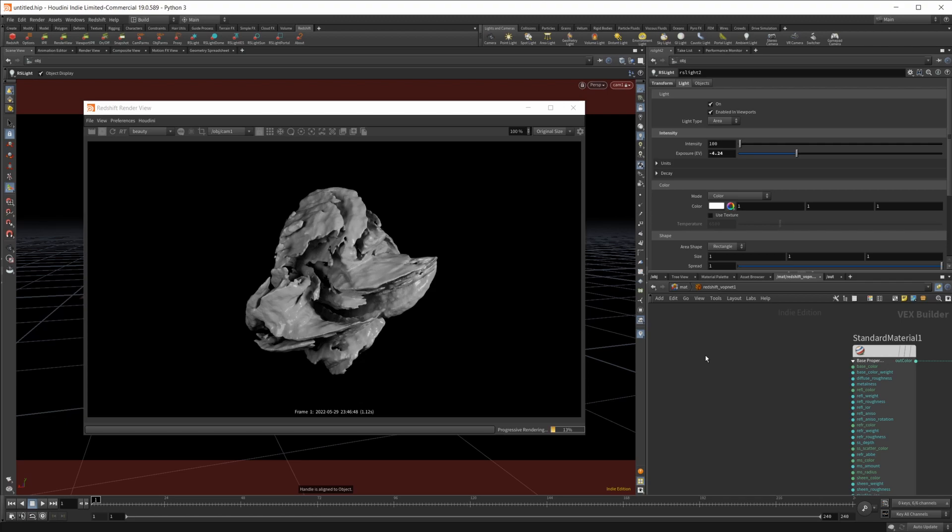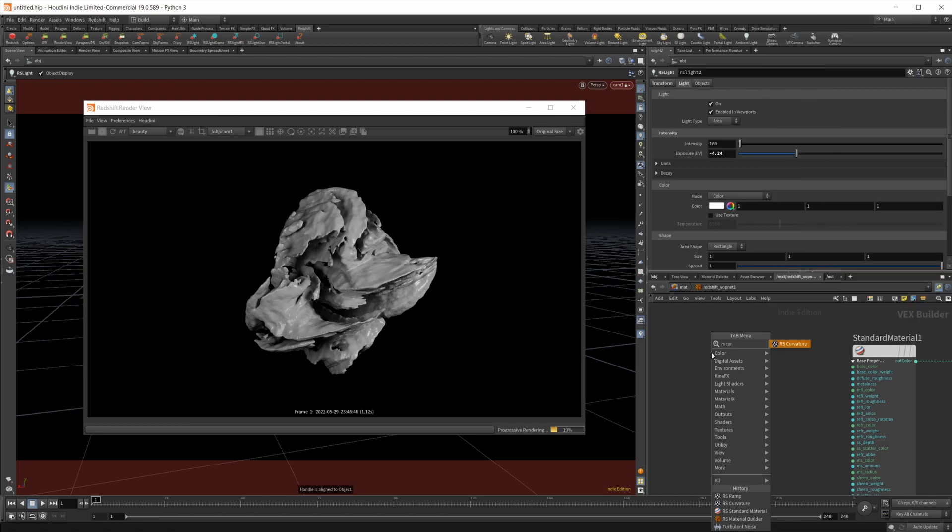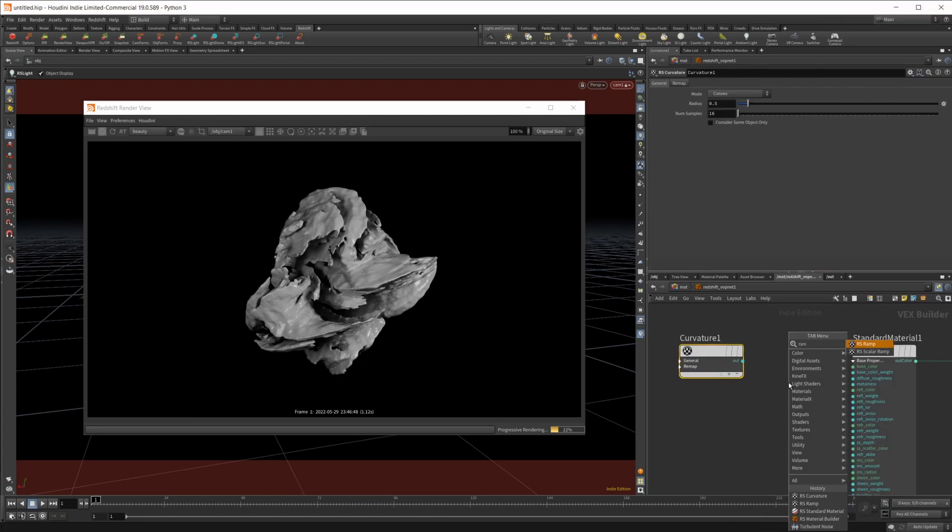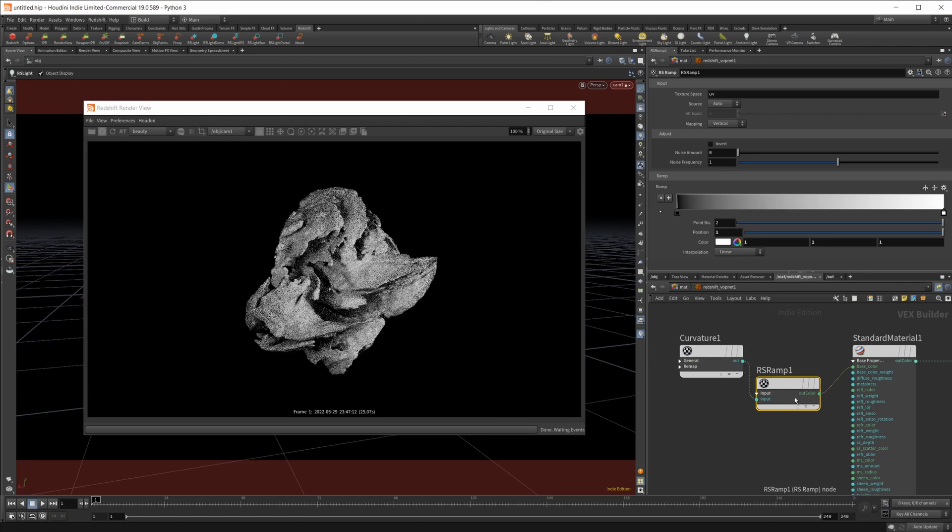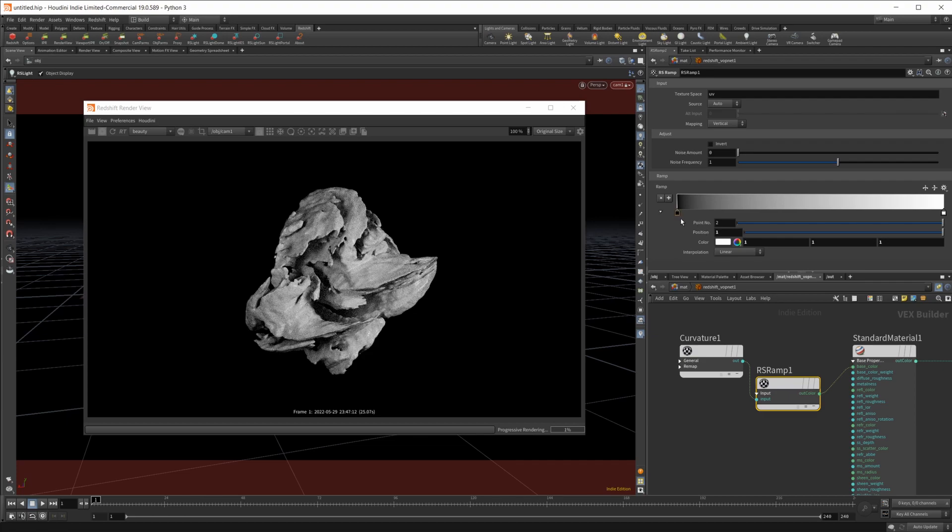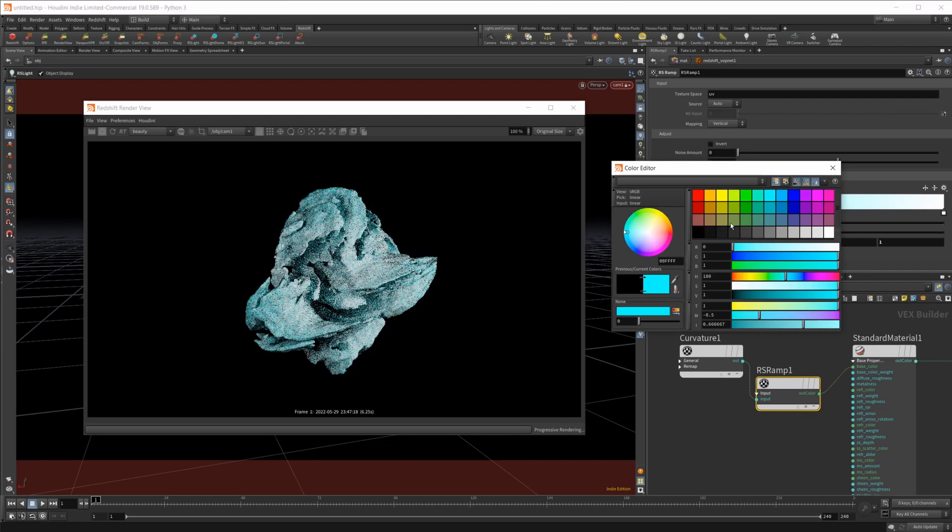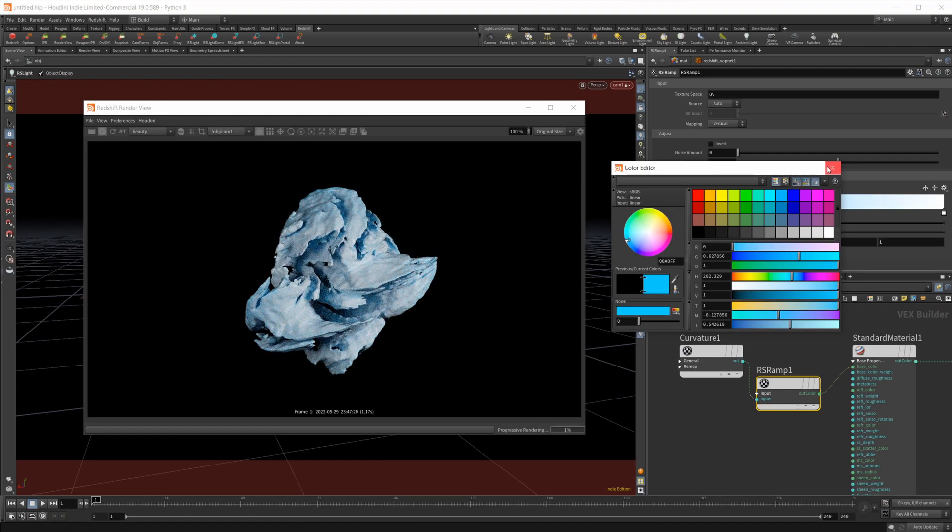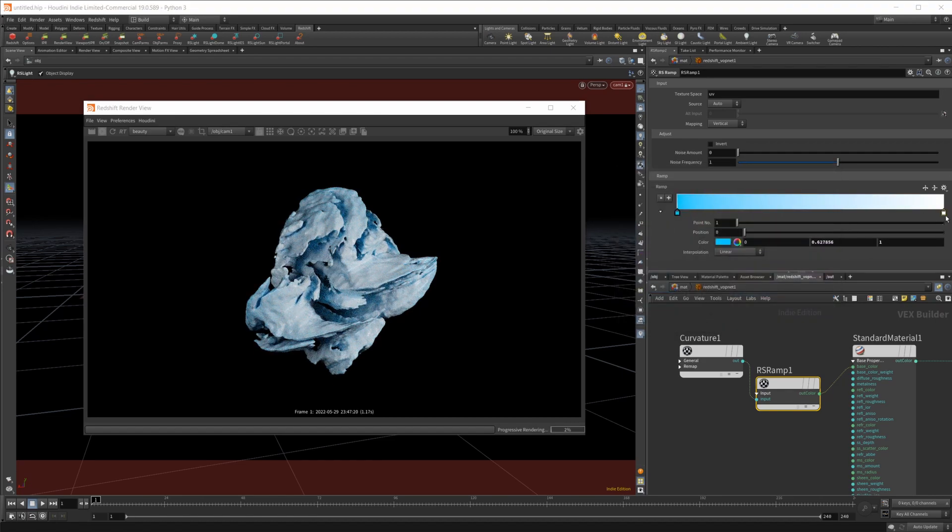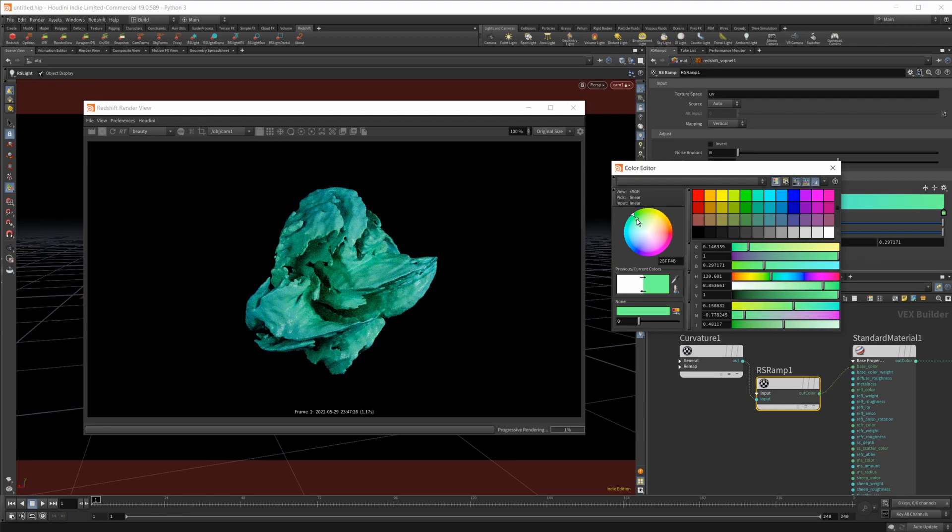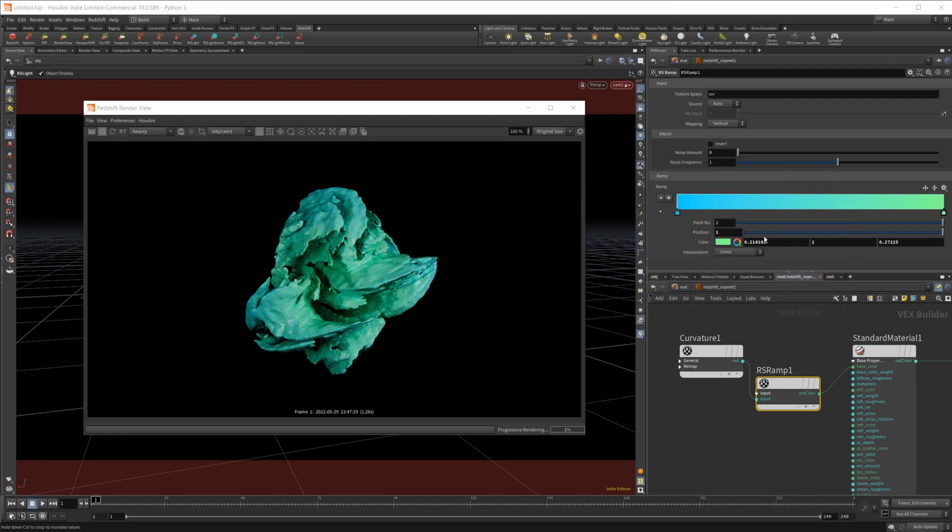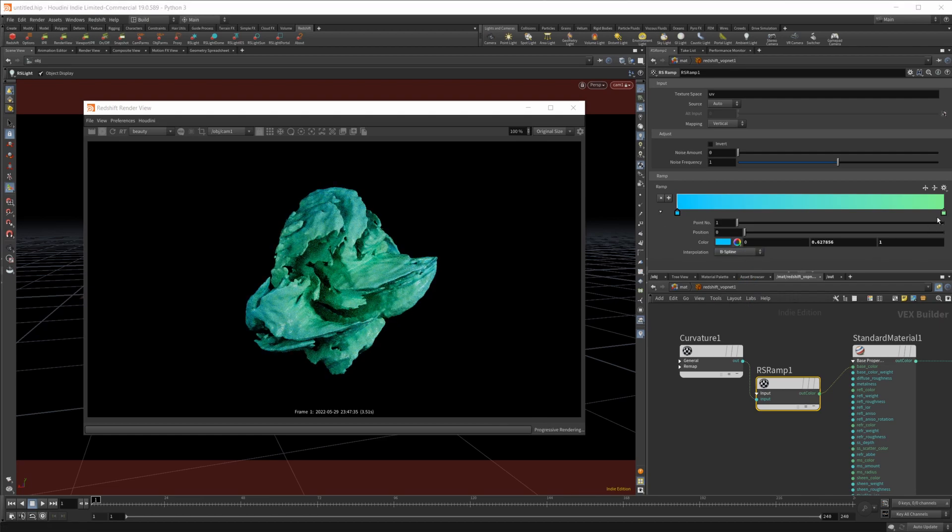To get the weird kind of coloring that I got going on, I just use the RS curvature node and I wired that into a ramp and did that into our base color. So if I change these, I used some blues and greens in the original image. Let's set that back up. Do something like that, and then our green here. Maybe it's not too bad. I'm going to set these to be B splines as well, just so it's a little bit of a smoother gradient.